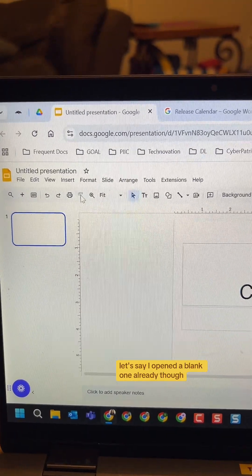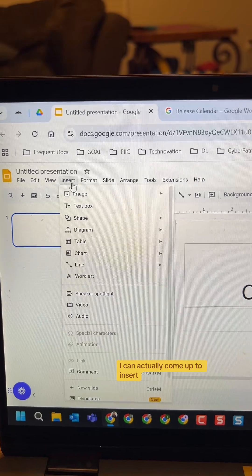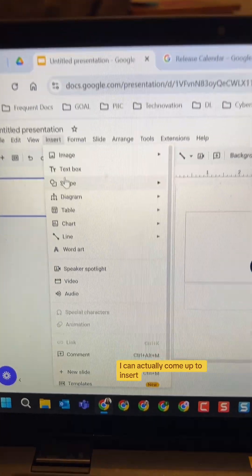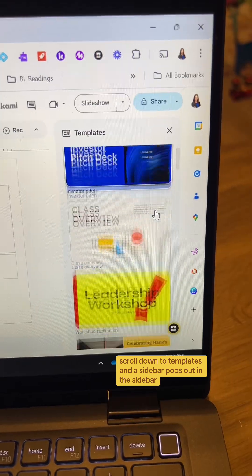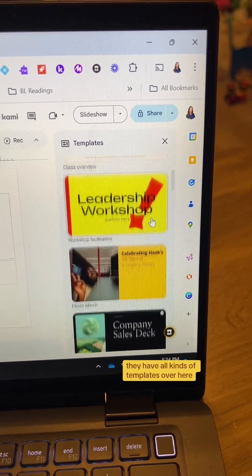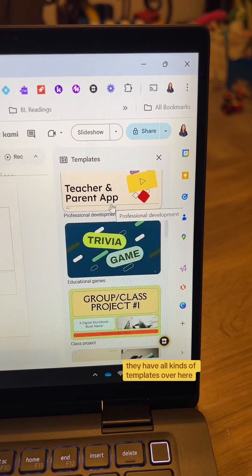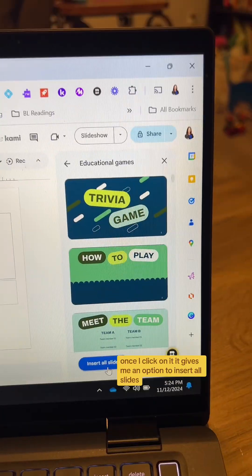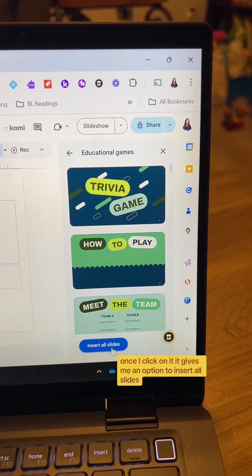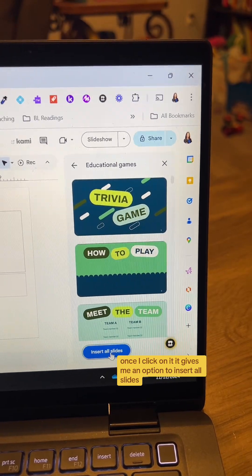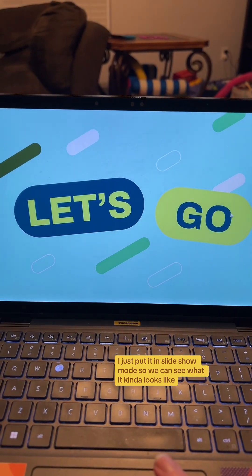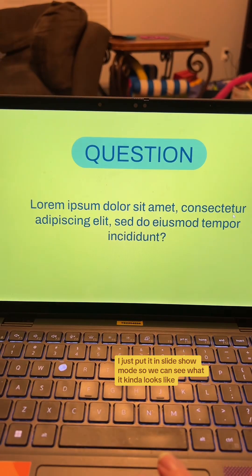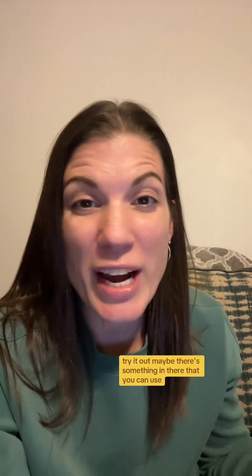Let's say I opened a blank one already. I can actually come up to Insert and scroll down to Templates, and a sidebar pops out. In this sidebar they have all kinds of templates. I want to try the trivia game. Once I click on it, it gives me an option to insert all slides, and I'm just going to go ahead and do that. I just put it in slideshow mode so we can see what it kind of looks like — try it out, maybe there's something in there that you can use.